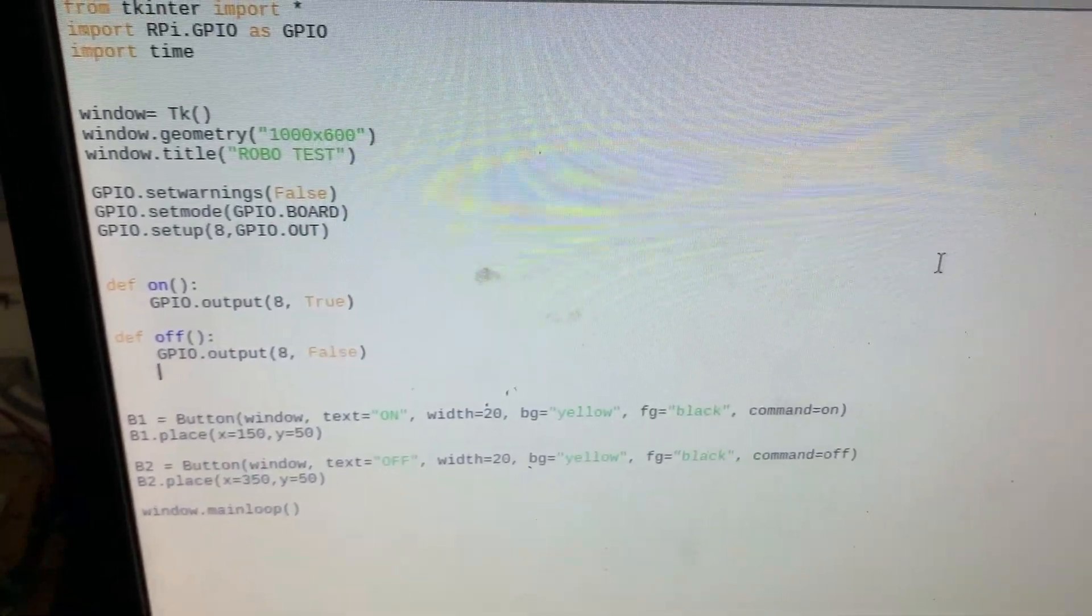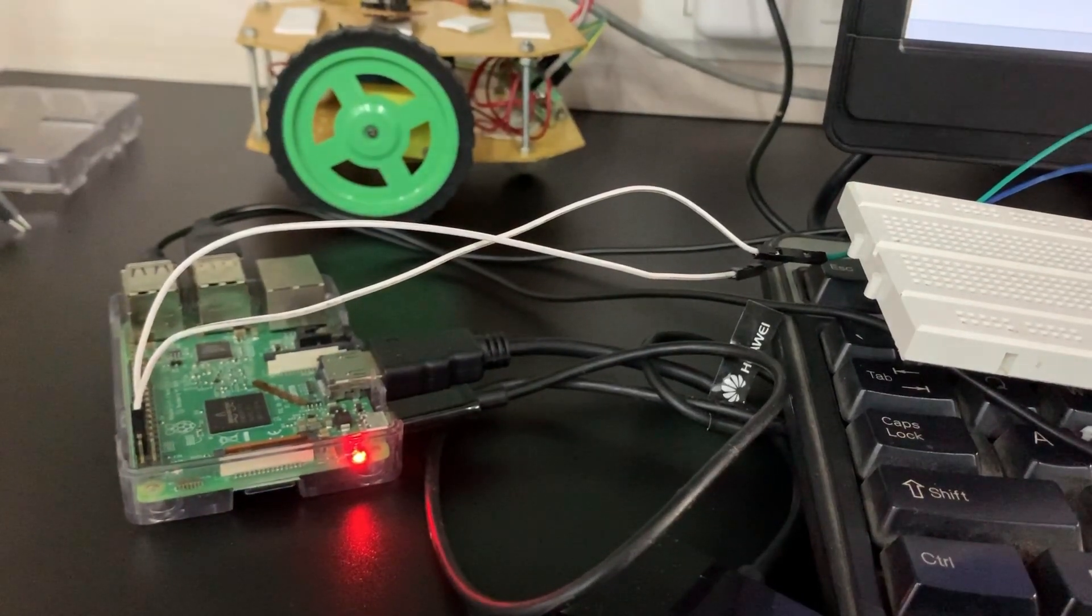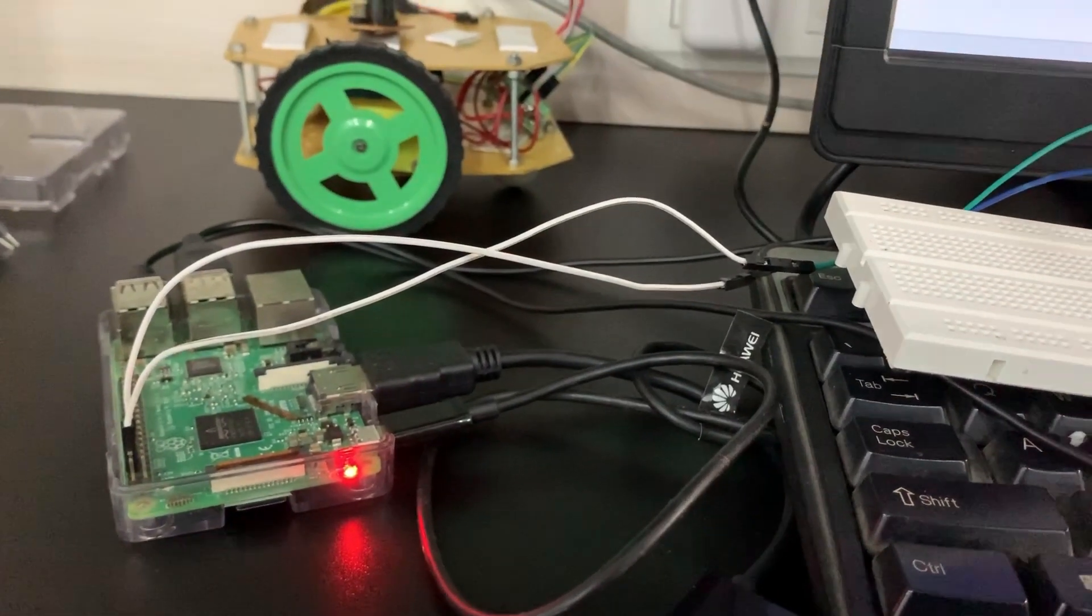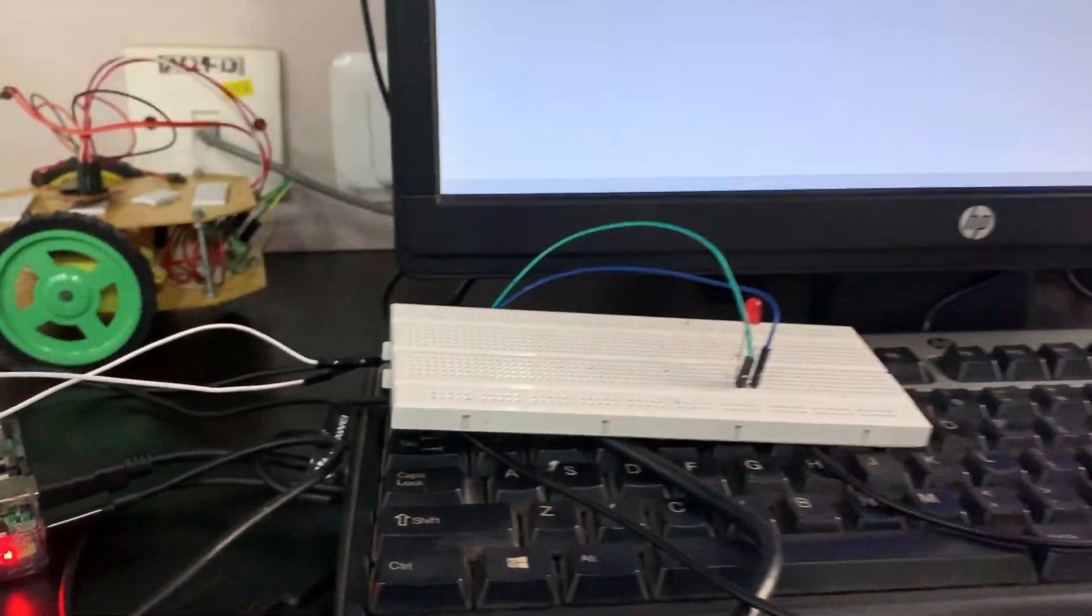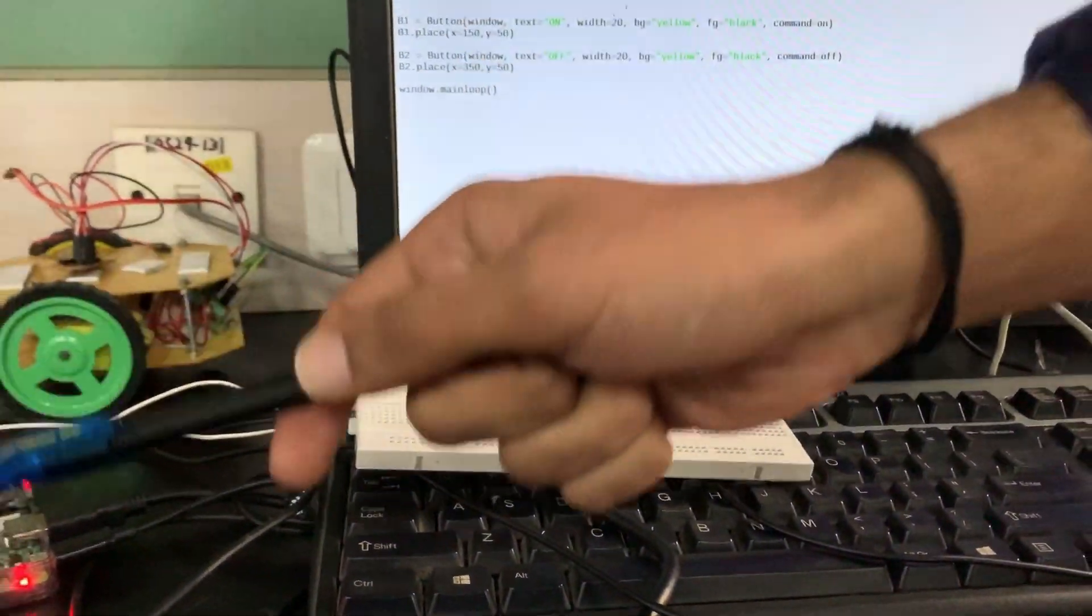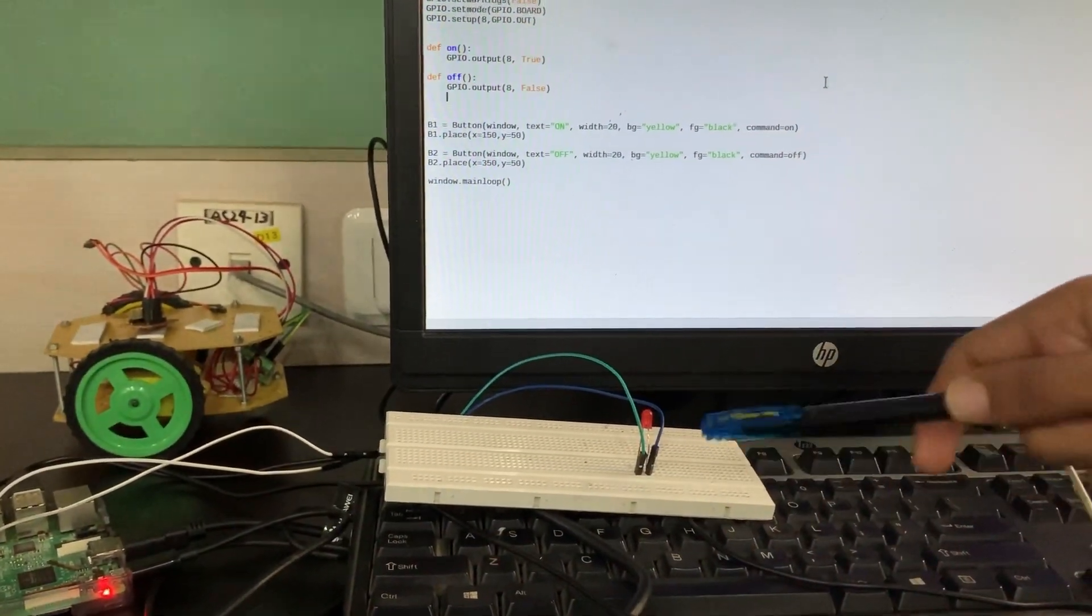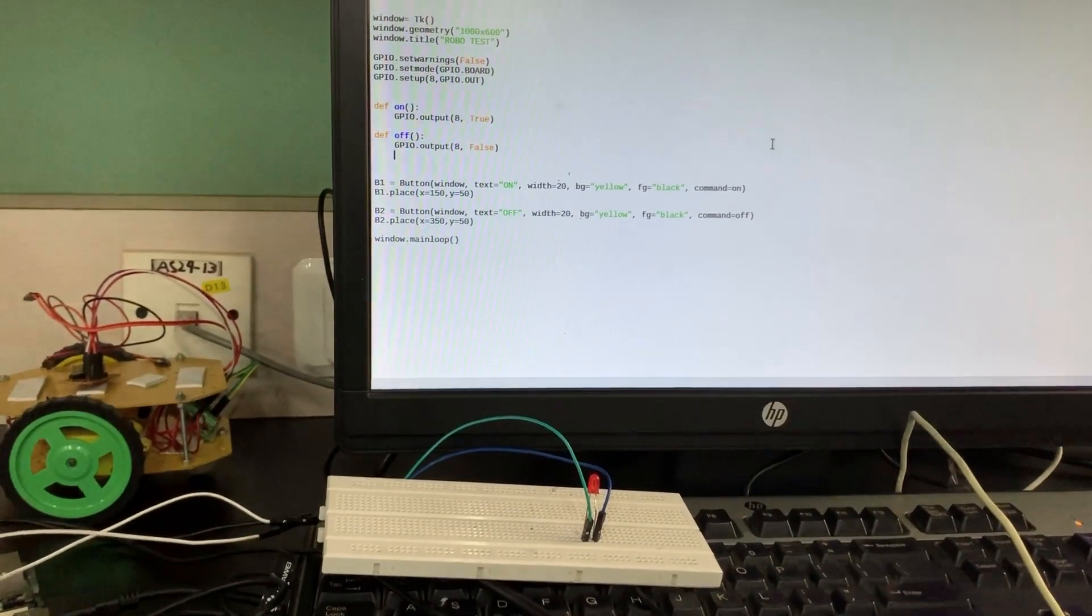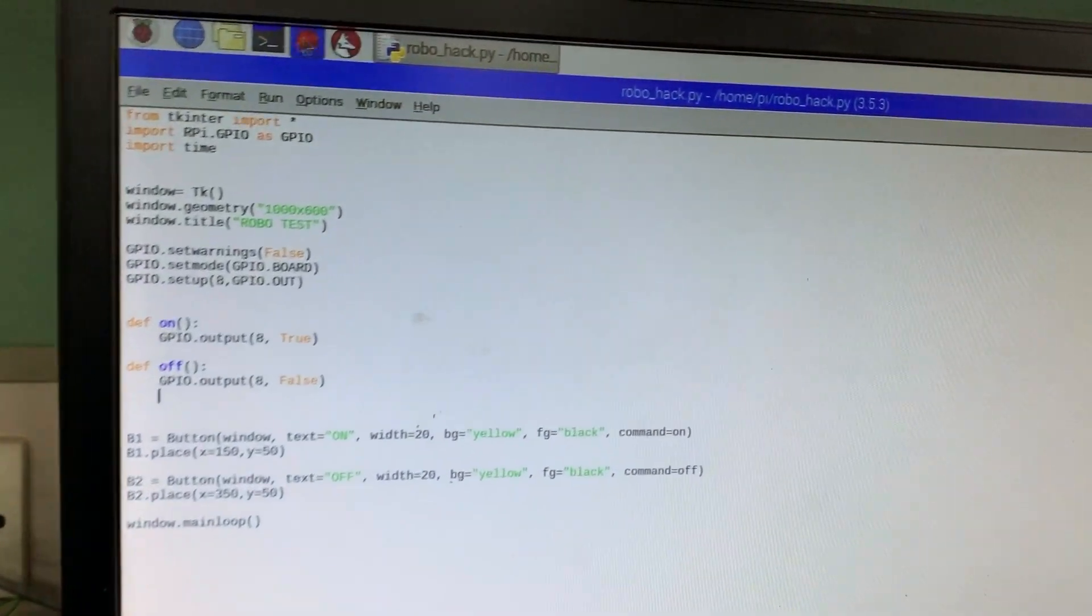So let's see a demo. This is our hardware for this program. Over here I have connected GPIO8 to this breadboard where there is the LED. So let's run the program.